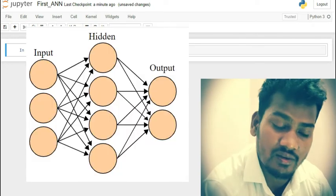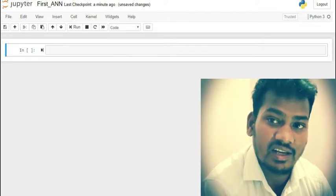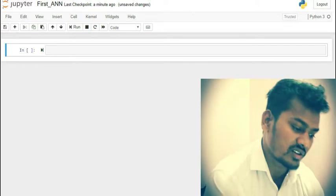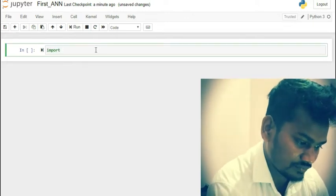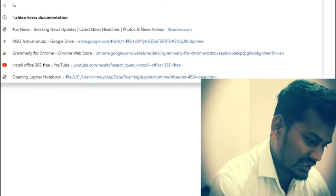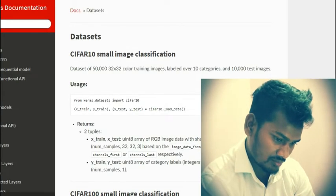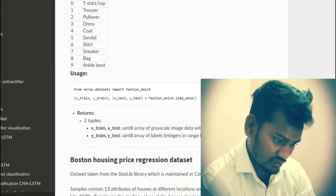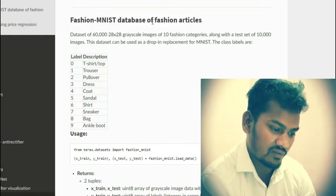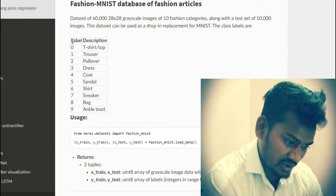Hi guys, today we are going to create our very first artificial neural network model. In this model we are going to use the Keras Fashion MNIST dataset, which is an open source library by Google. I'm going to import the Keras library and use the Fashion MNIST dataset, which is a database of fashion articles.